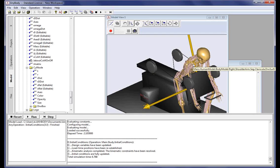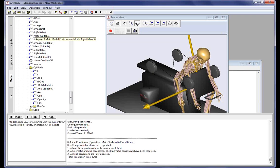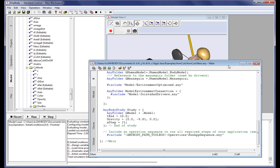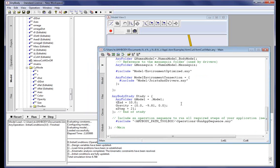This is a short video displaying how to navigate an already loaded AnyBody model. It will show how to navigate from the model view, which is the 3D representation of the model, to the tree view representation of the model, and also how to navigate from the AnyScript representation of the model.